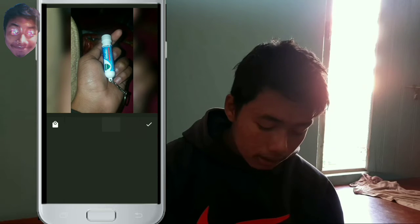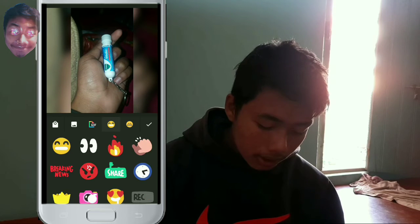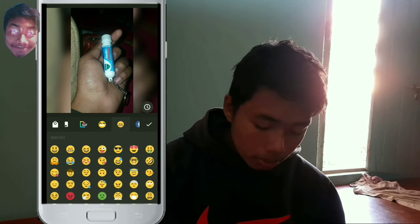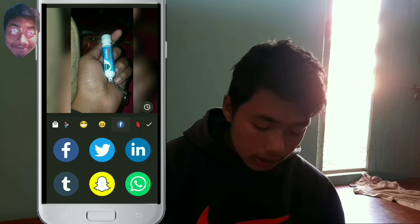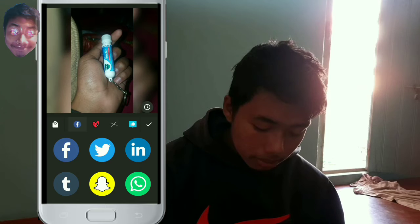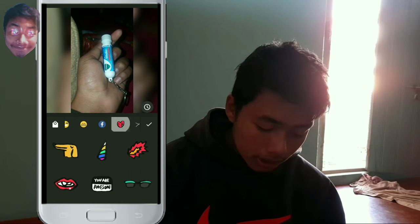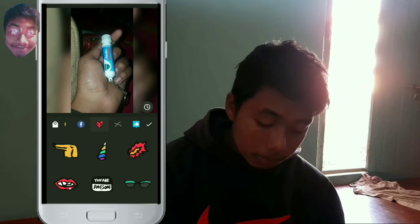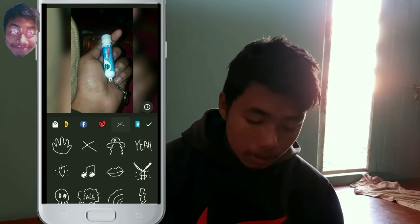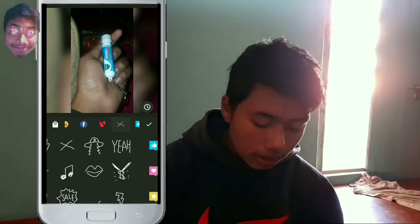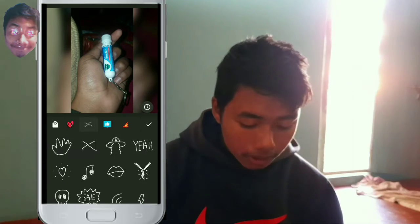There's a sticker on the other side of the video — it's a Pro version. Facebook, Twitter, LinkedIn, Snapchat, Pro Version. I'll select the video.